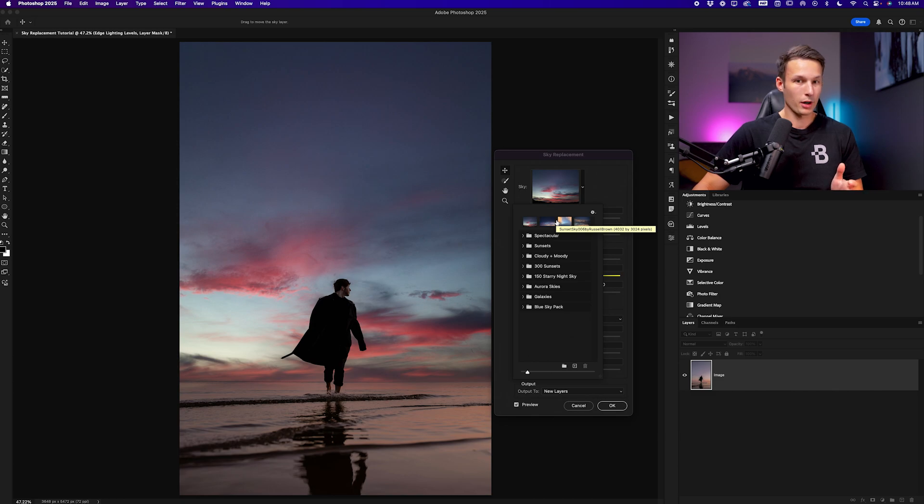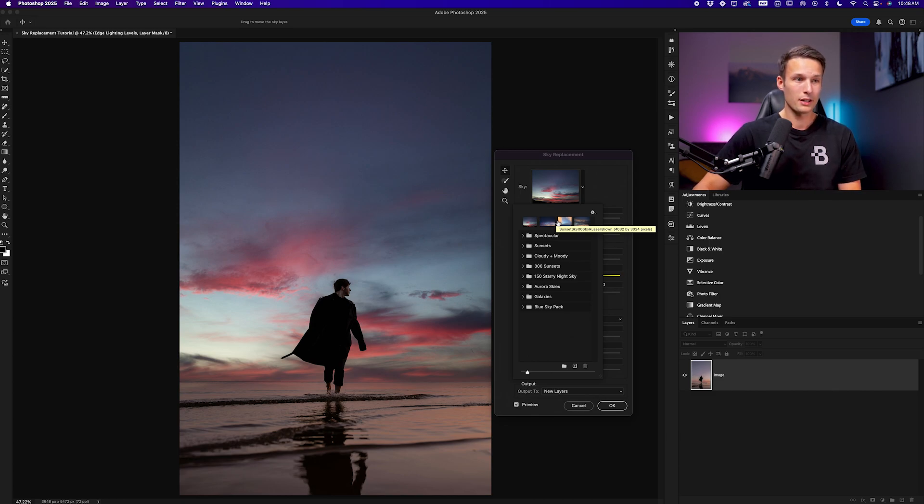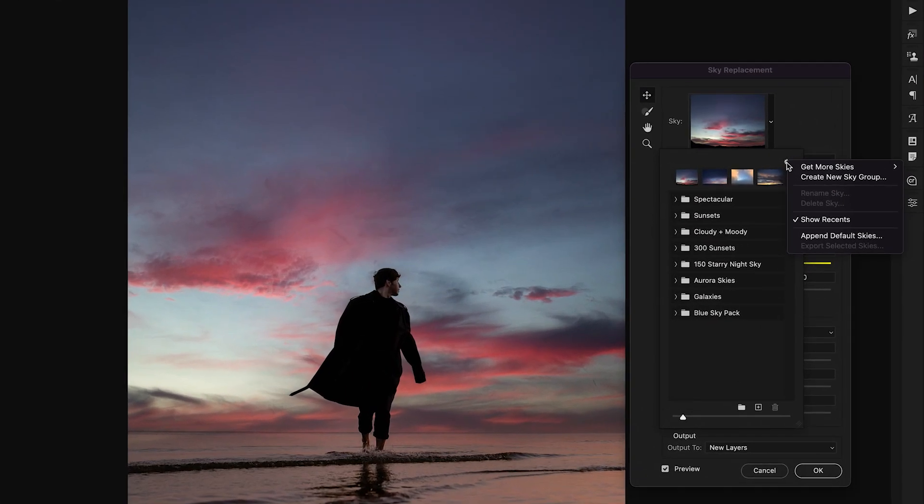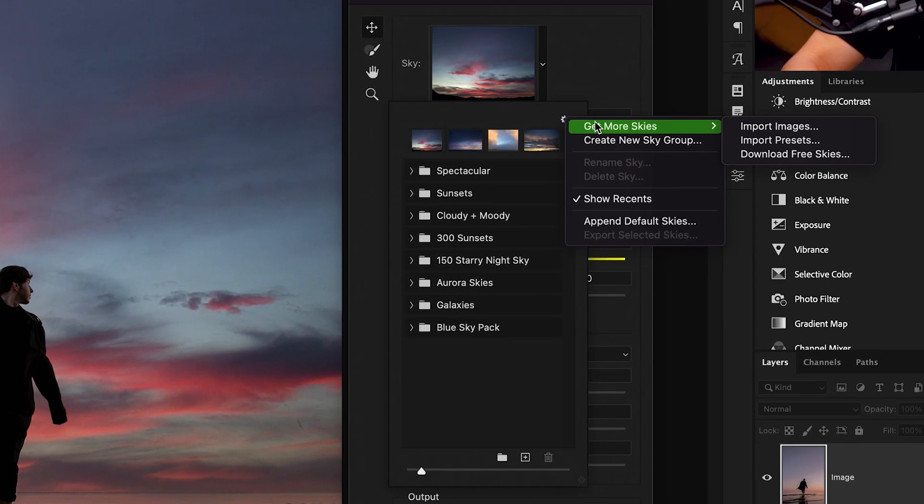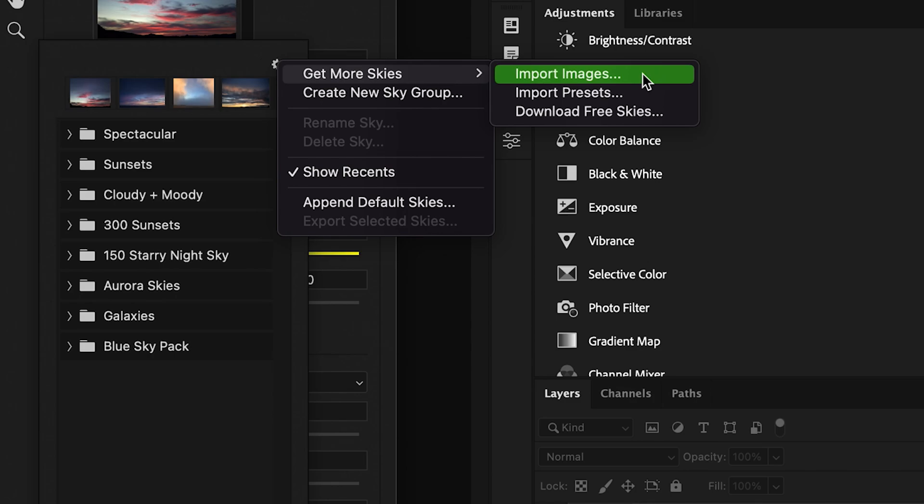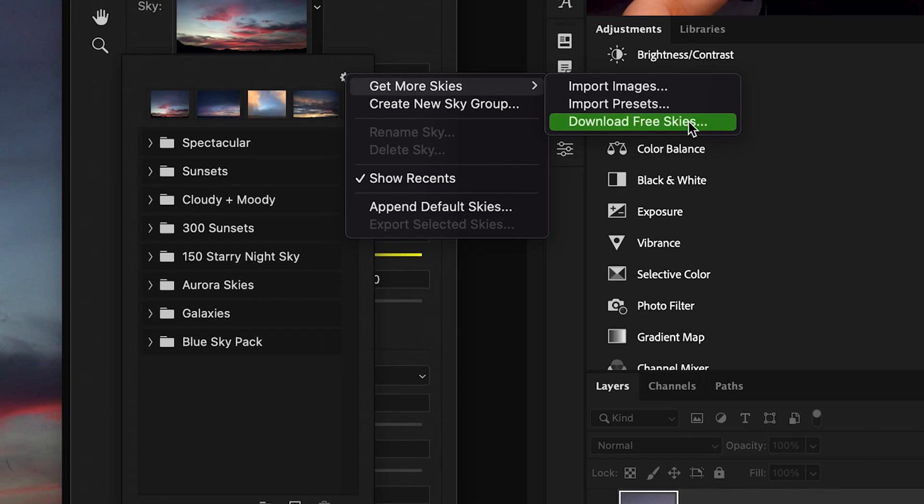Now I already have some other ones imported but you might not have that already so what you can do to import more skies is to click on the gear icon and go to get more skies. If you already have some sky templates that you've taken with your camera elsewhere on your own time you can click import images to add those photos into this library of skies or you can download some free sky templates from Adobe by clicking on download free skies here.